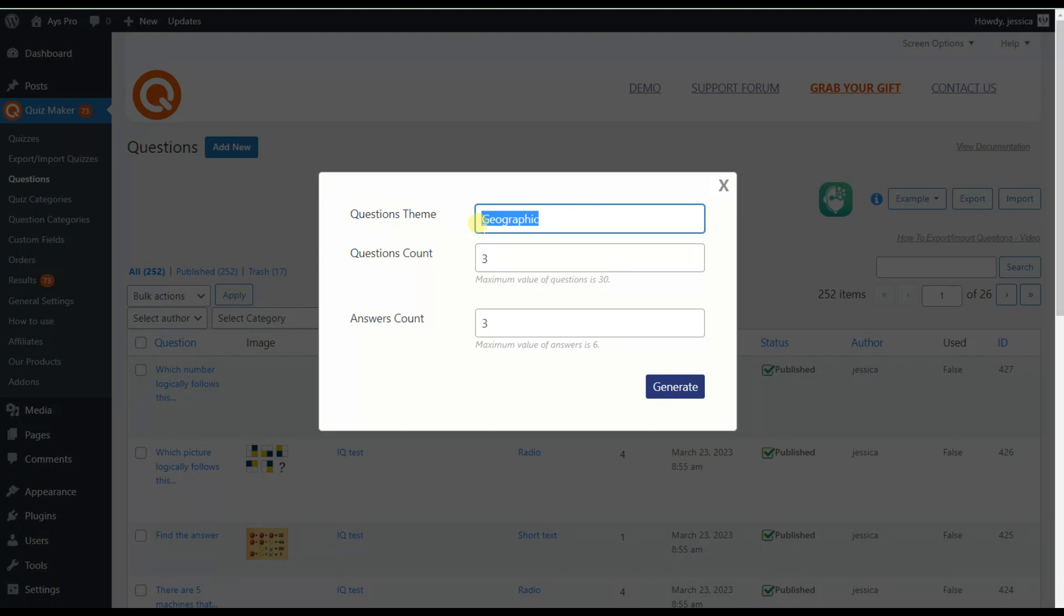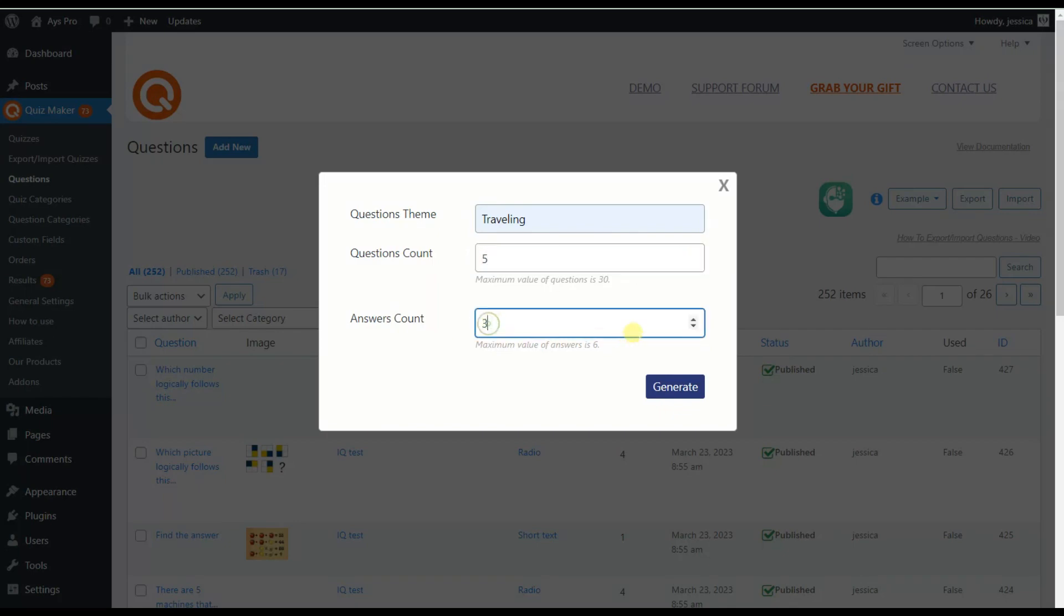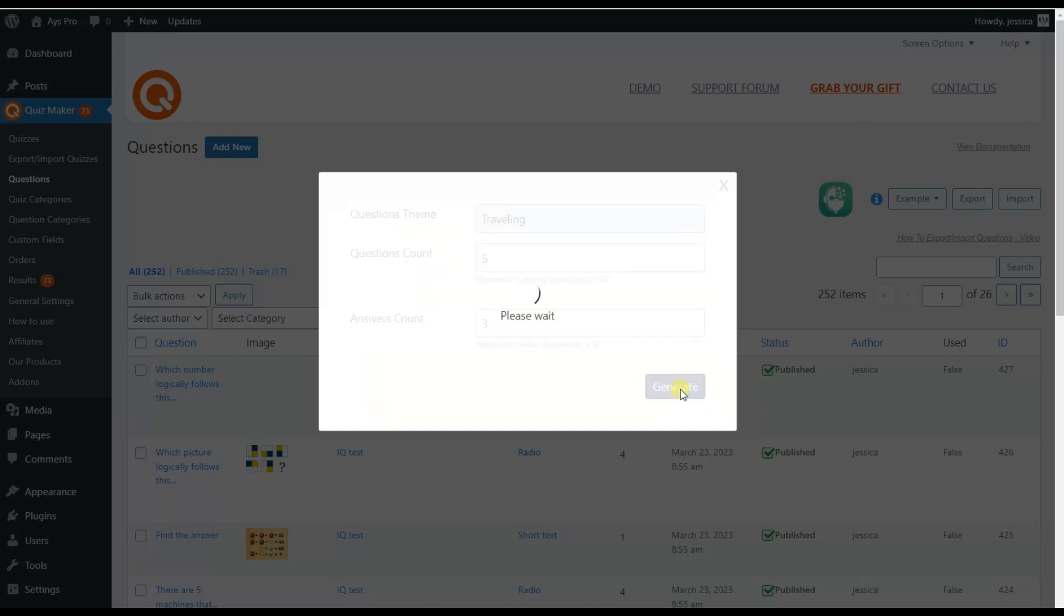Let's change our question theme to traveling. We can also change the question count and answer count - I'll set it to three. Now let's click on the Generate button to create our questions.